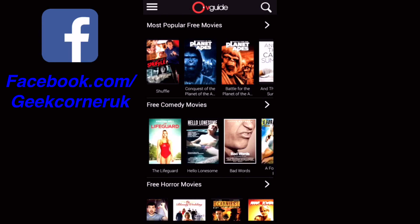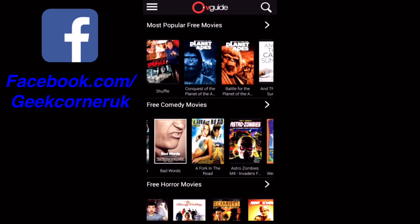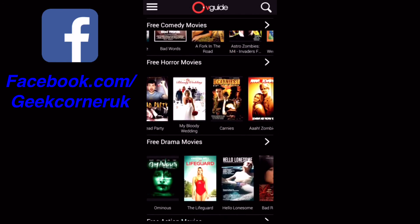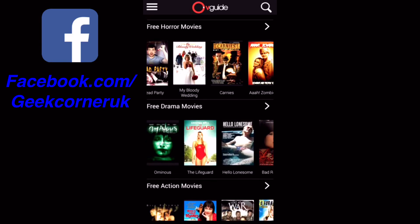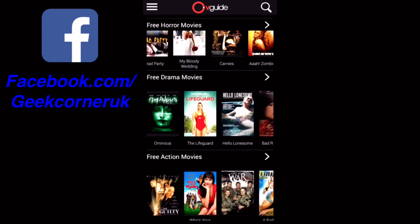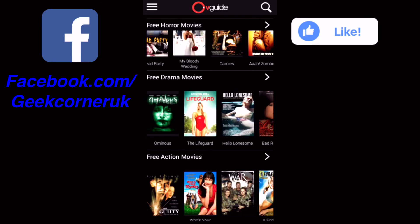Going back to the featured section — Bad Words actually plays a music video called Bad Words. Some of the other films on here are working, so like I say it's a personal choice. By all means check it out, make sure you leave a like and subscribe, and I'll see you on the next one.